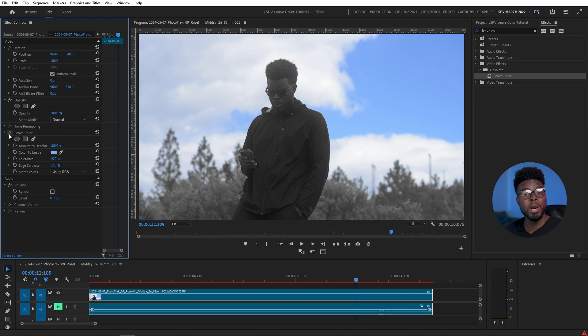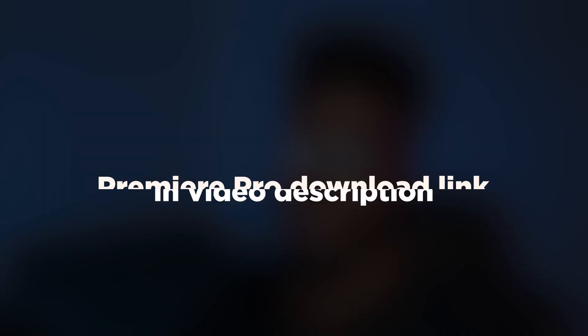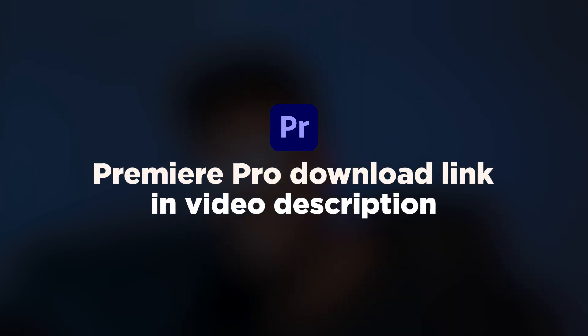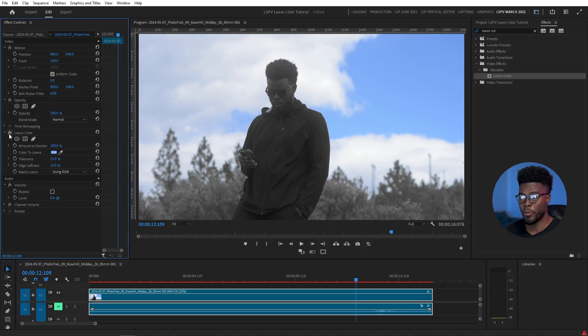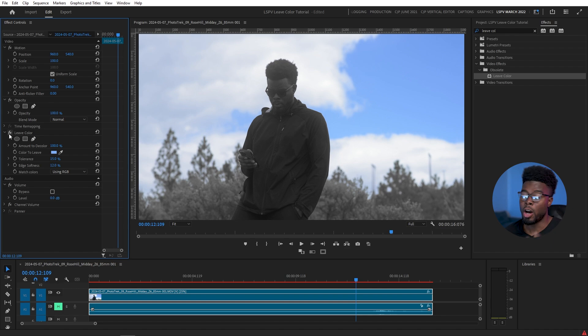And hey, what's even cooler is if you want to edit along with me and practice this yourself, you can go ahead and download this clip using that first link in this video description. And if you don't have Premiere Pro, you can go ahead and use the second link to get Premiere Pro, that way we can both edit along together.